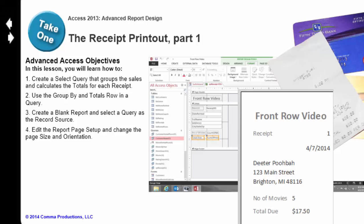Here are the lesson objectives. Create a select query that groups the sales and calculates the totals. Use the Group By and Totals row in the query. We'll create a blank report and select that query as the record source. And we'll edit the report page setup so that it fits.